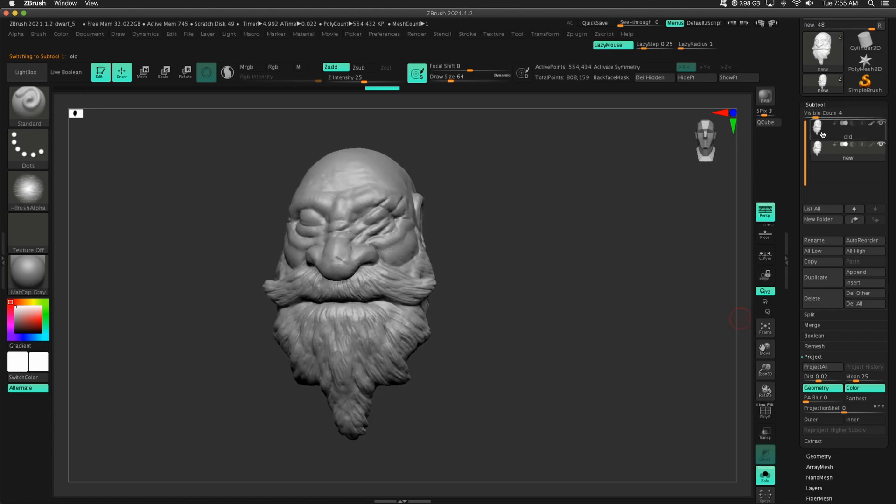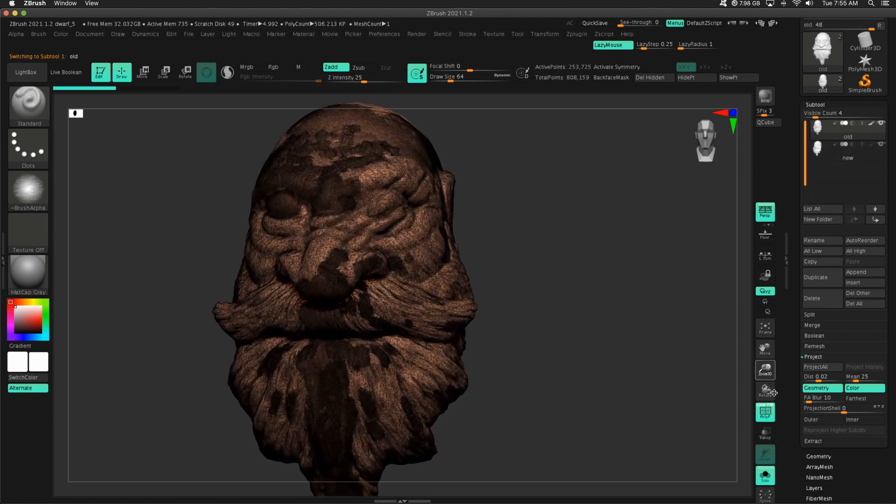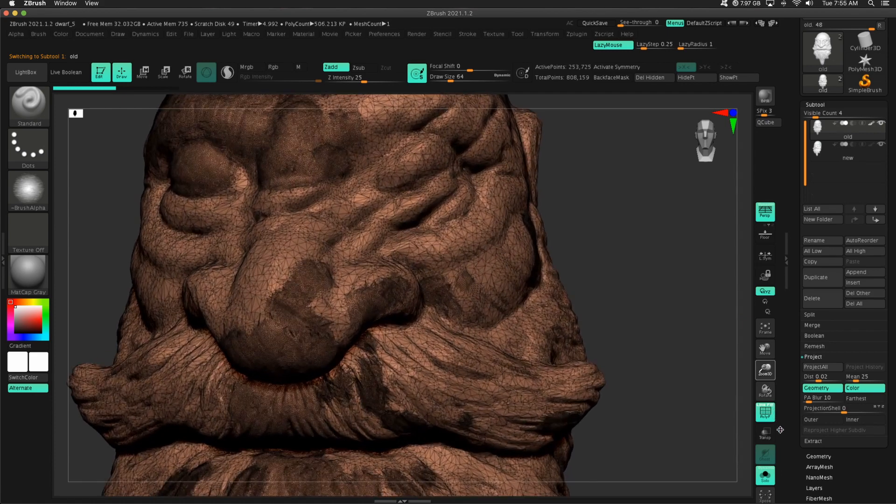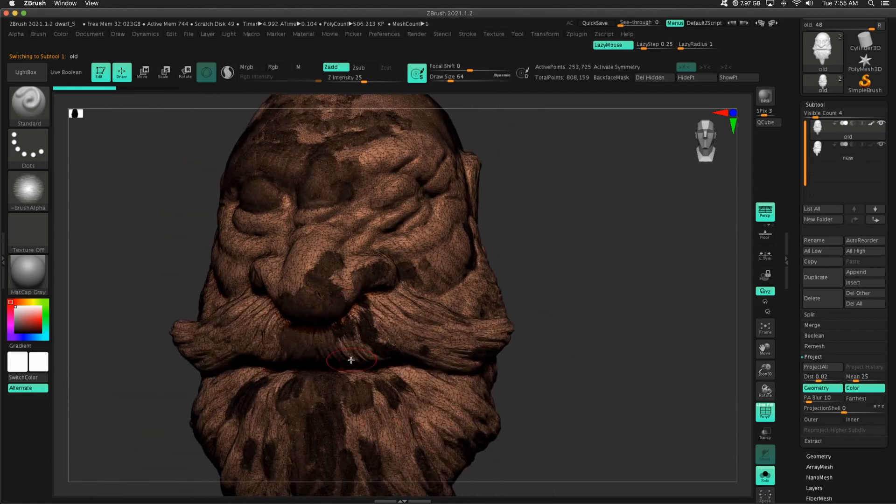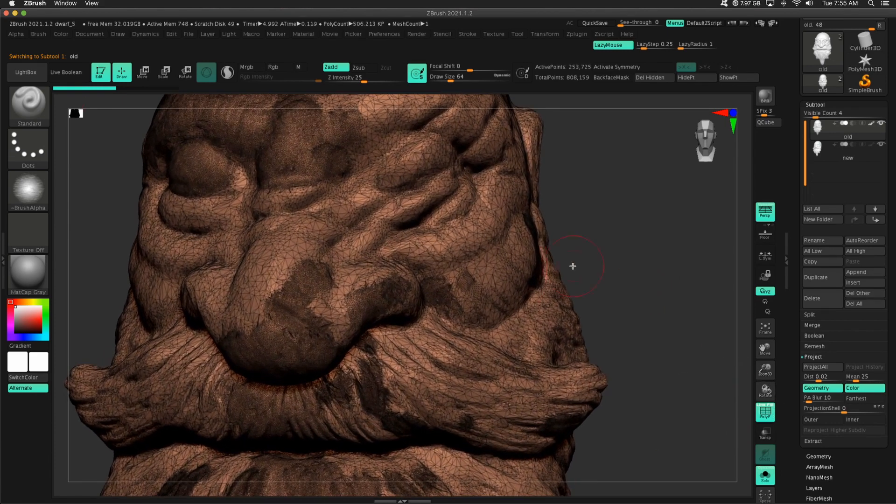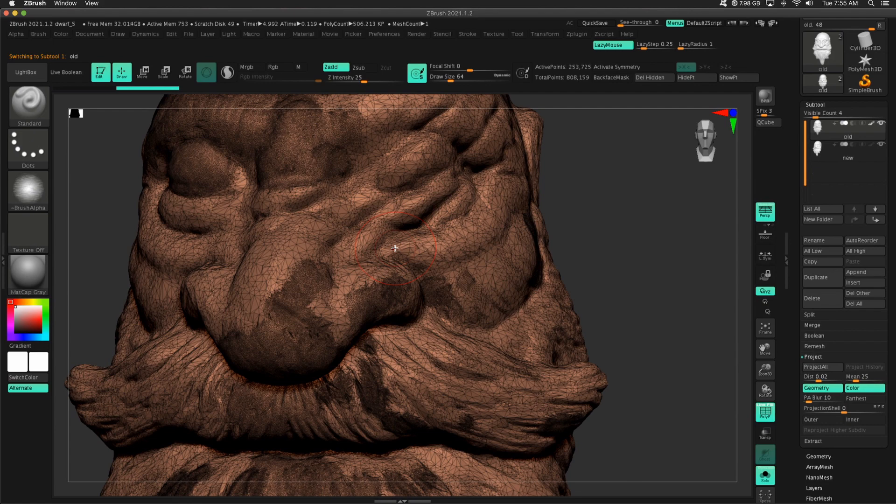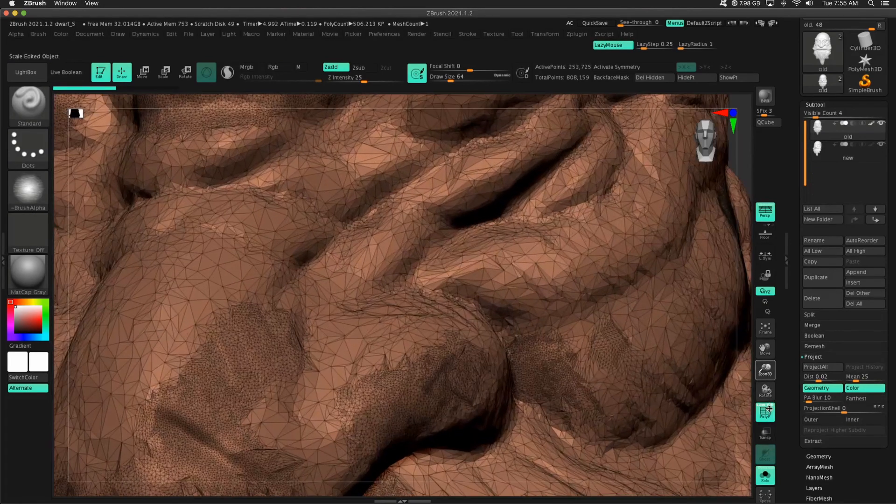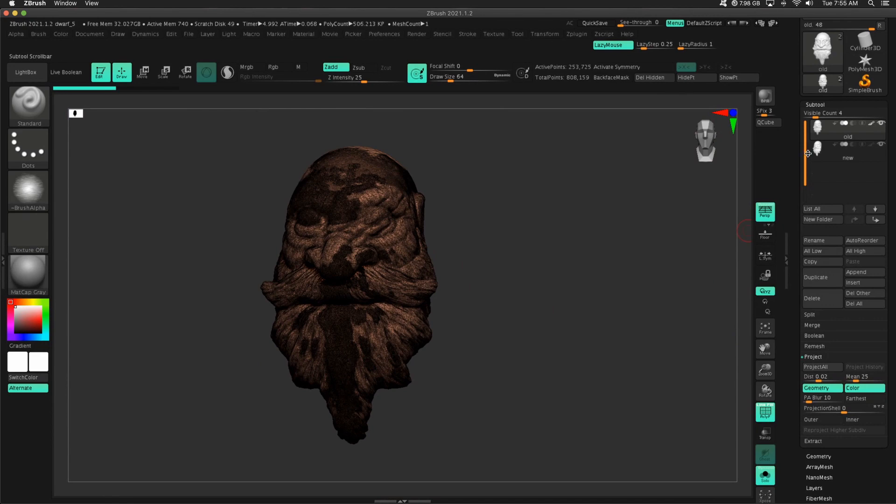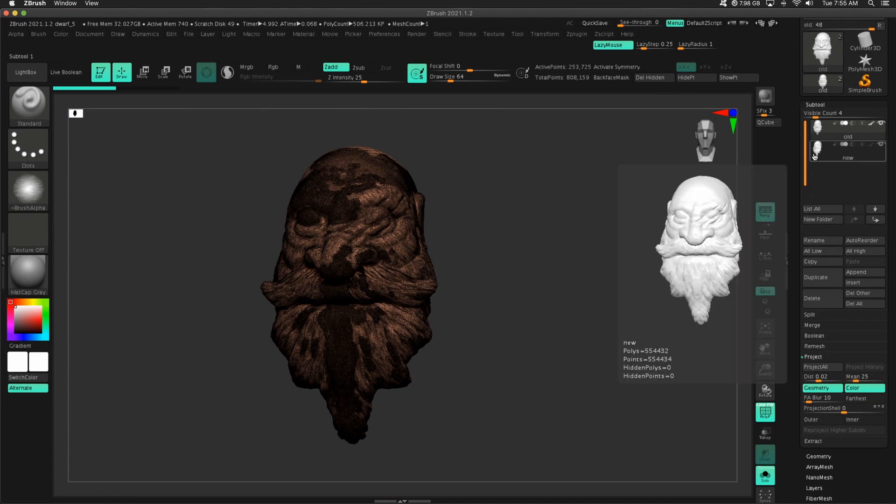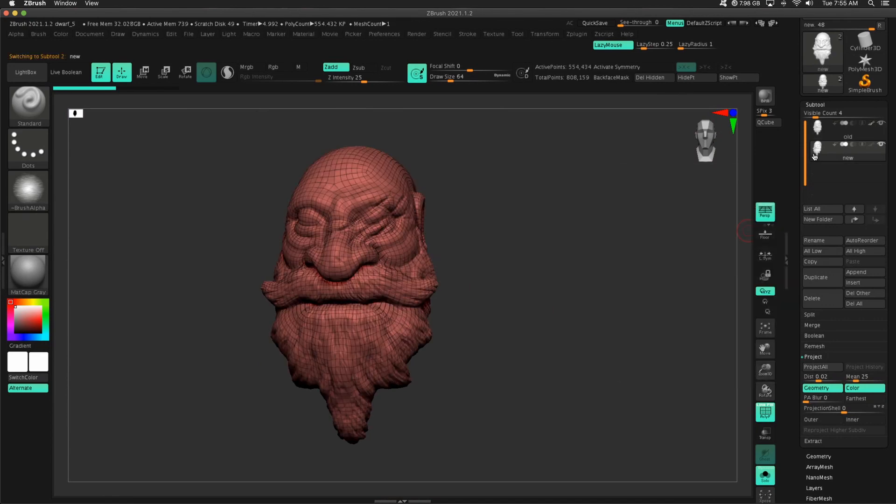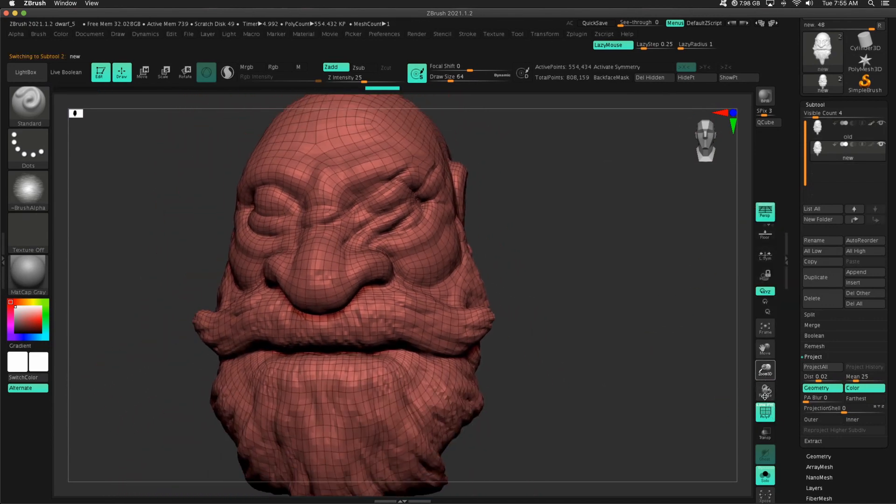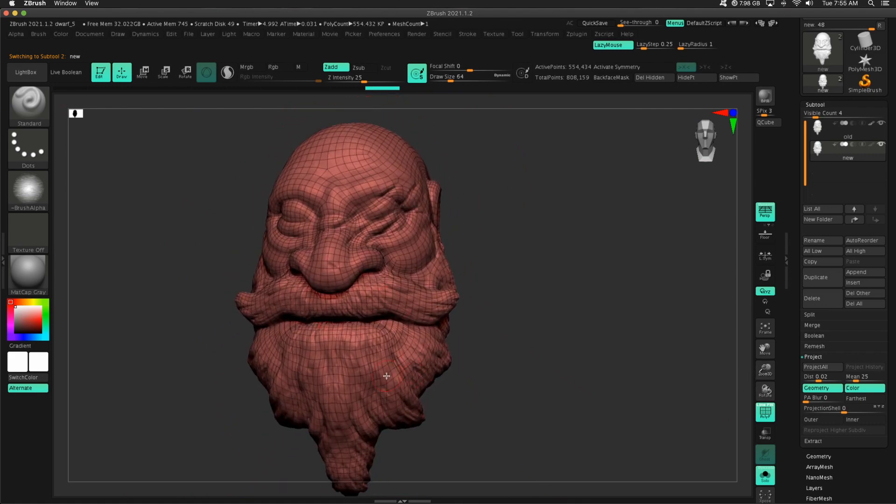We could do another subdivision level if we wanted. But let's look at that geometry, right? We're trying to get better topology to sculpt on. This is great for Sculptris Pro, but if I needed to come in here and do some extra fine detail work, this isn't going to work great at all. So we reprojected our details to get geometry that looks like this with all of our details.